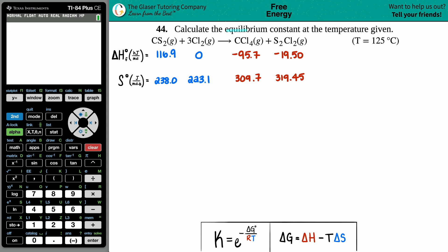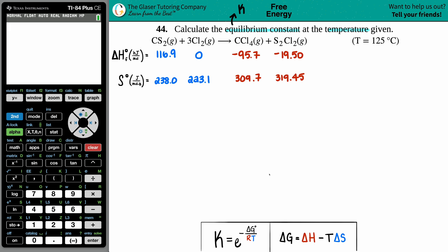Problem 44: calculate the equilibrium constant at the given temperature. We have the balanced equation CS₂(g) + 3Cl₂(g) → CCl₄(g) + S₂Cl₂(g), and the temperature is 125°C. There are many types of K values — Keq, Kp, Kc — but we can probably guess this will be a Kp value since we're dealing entirely with gases.